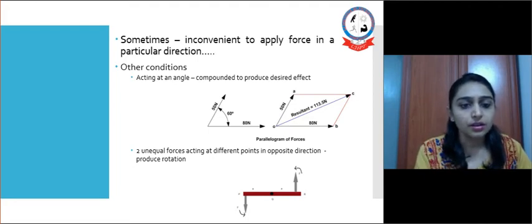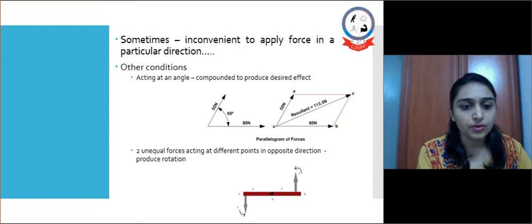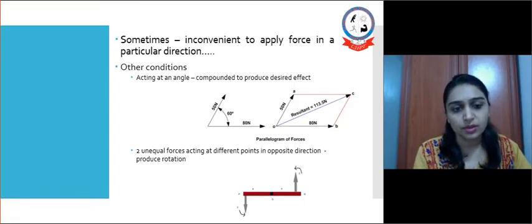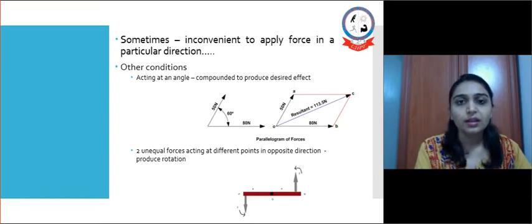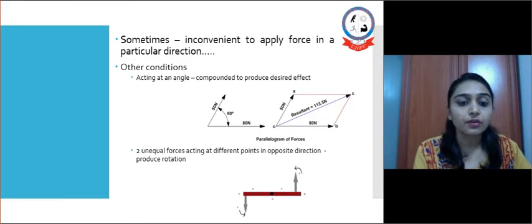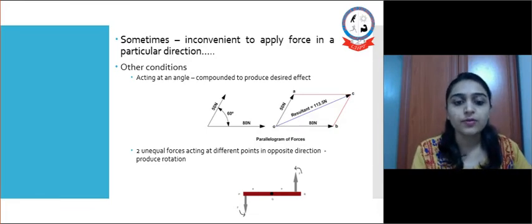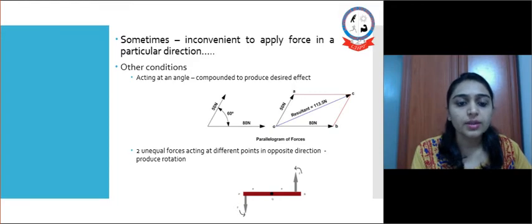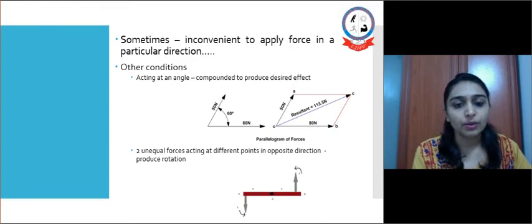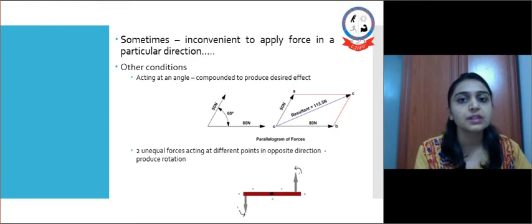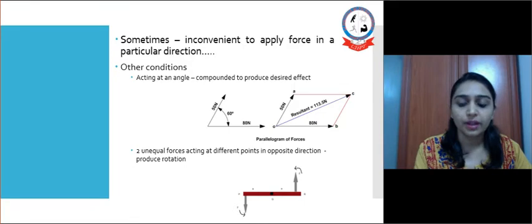Another condition is if two unequal forces act at different points in opposite directions, they may produce rotation. This kind of example can be seen in the human body at the level of the scapula, where the muscles around the scapula produce rotation by this mechanism.